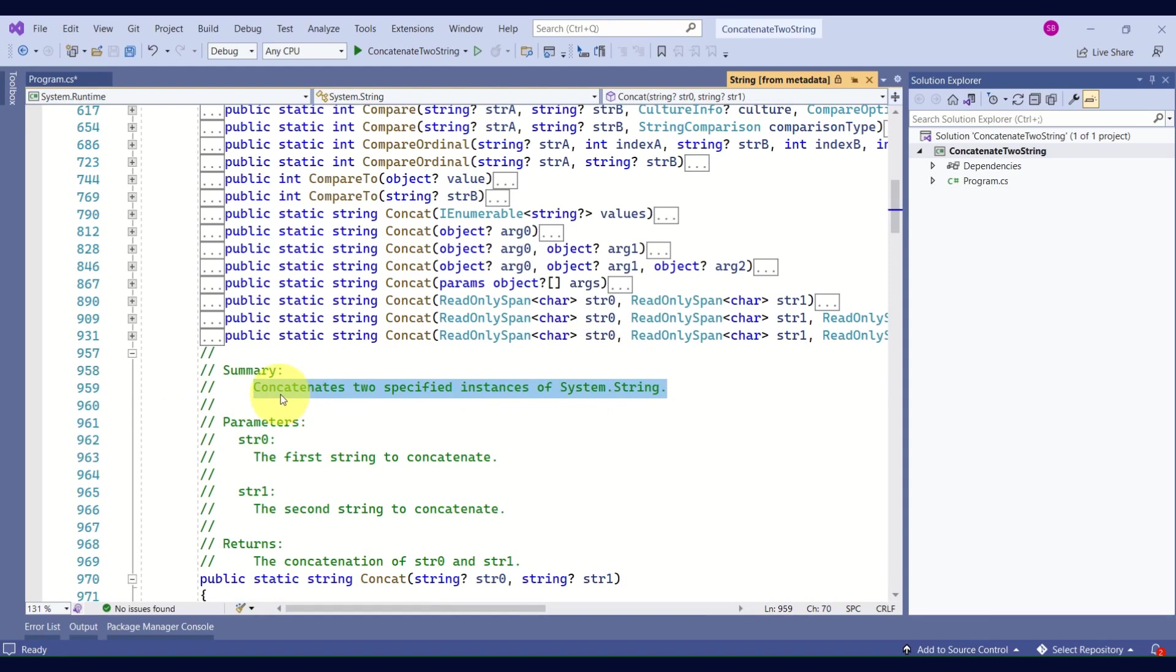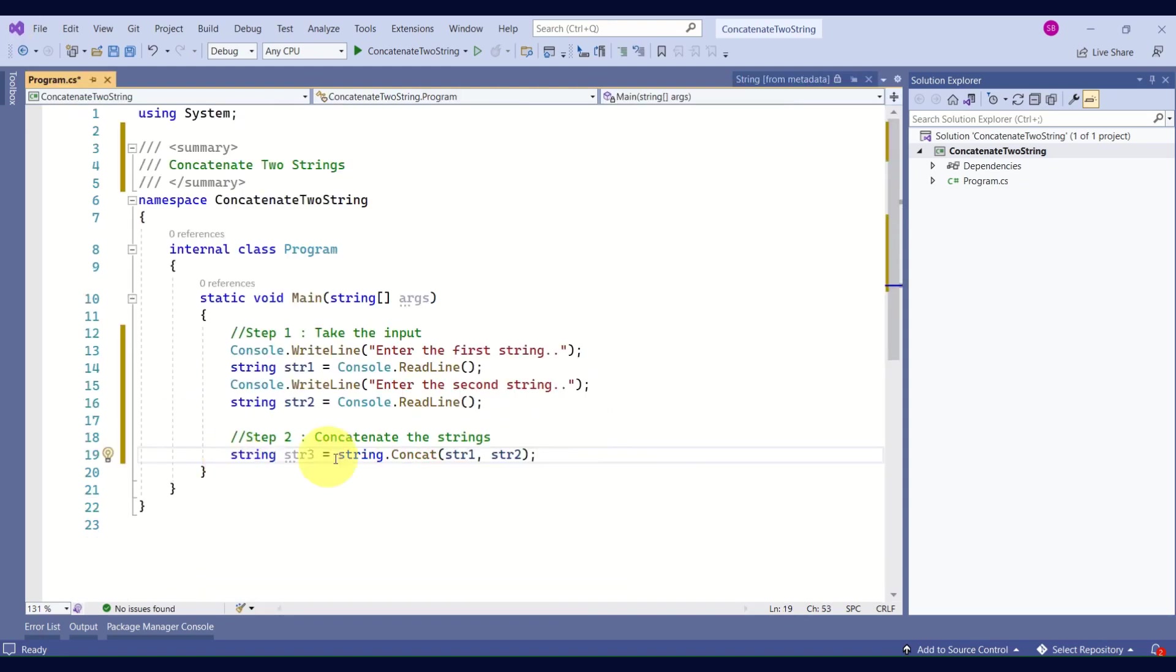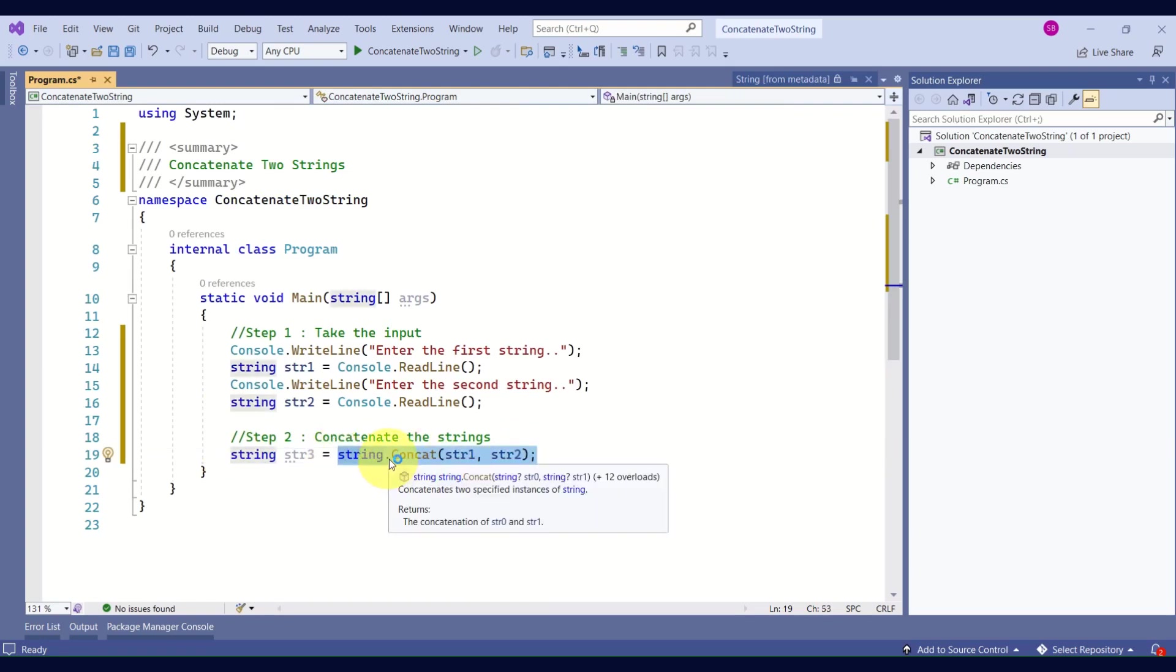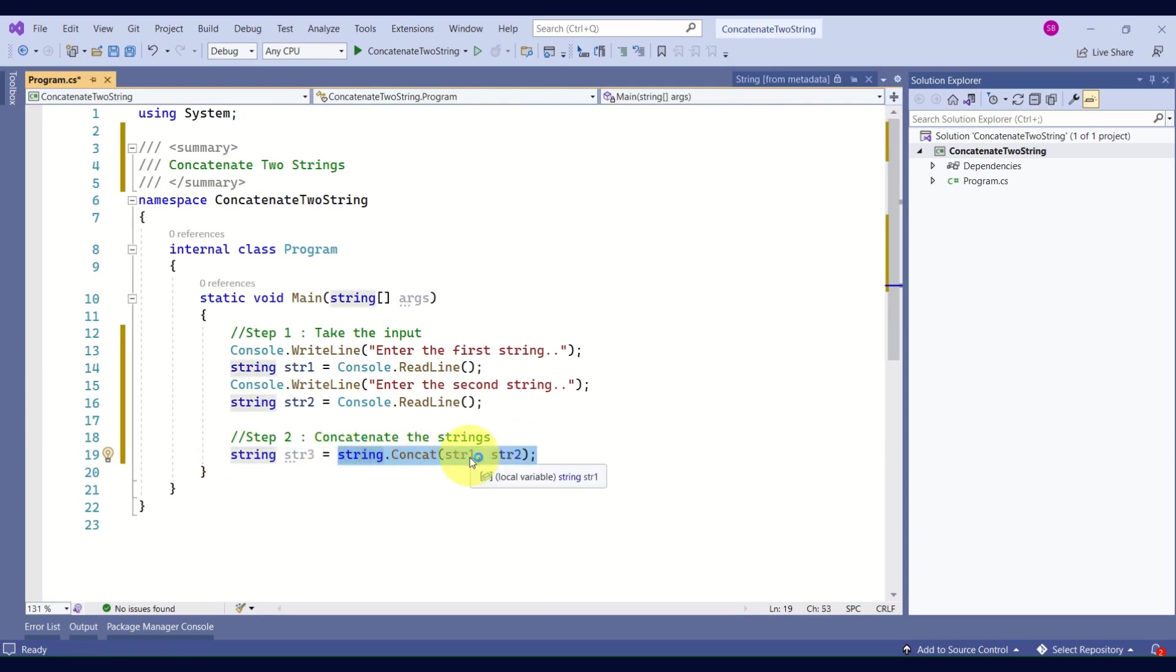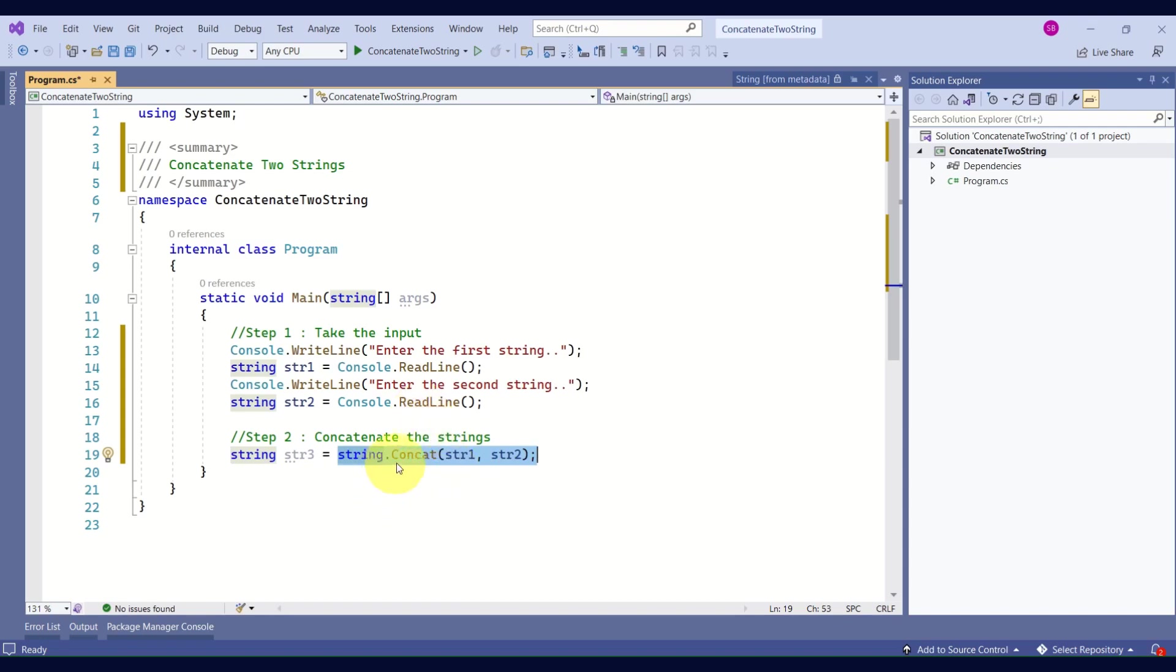If you look at the summary of this method, it says 'concatenates two specified instances of string.' In this statement we are passing both str1 and str2. These are the variables that we declared and we are storing the user input in these two variables, and we are passing these two variables to the Concat method.